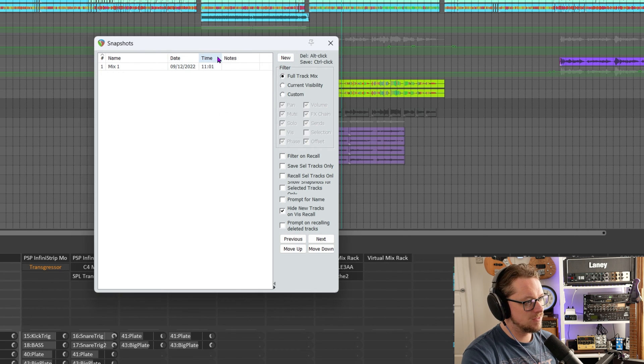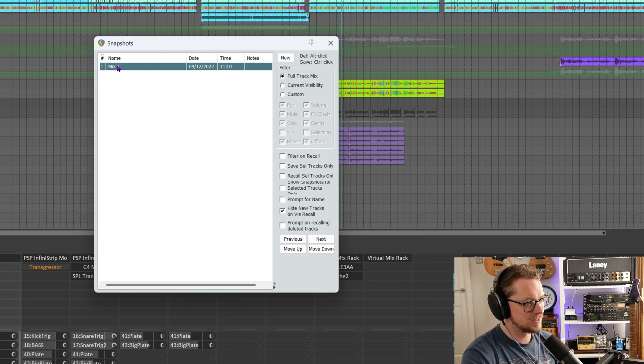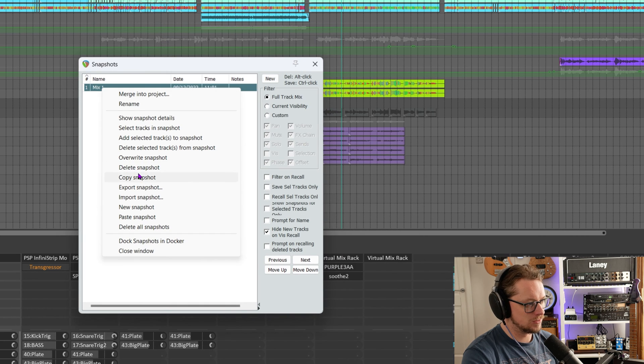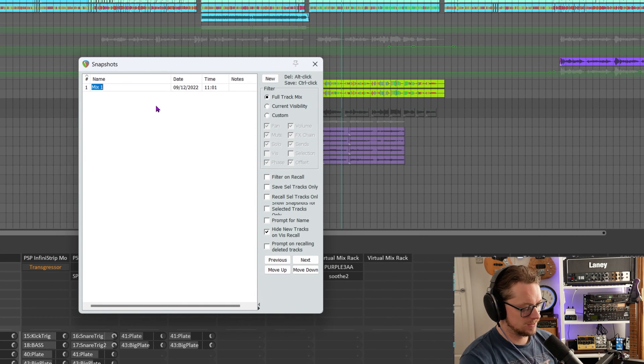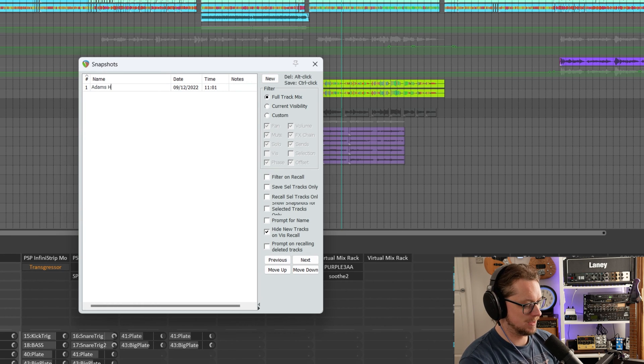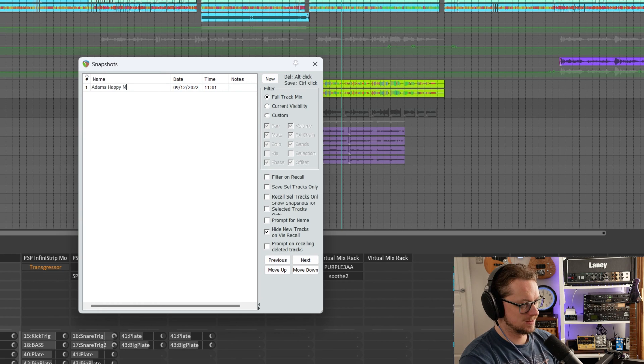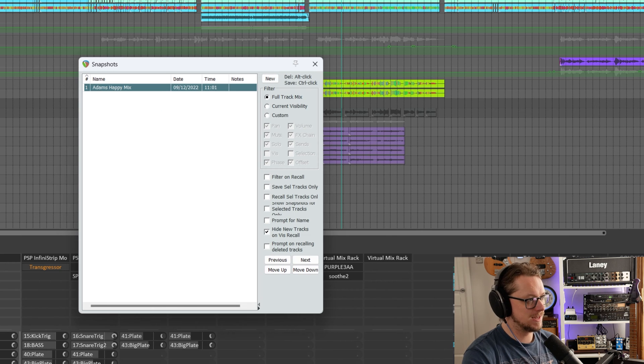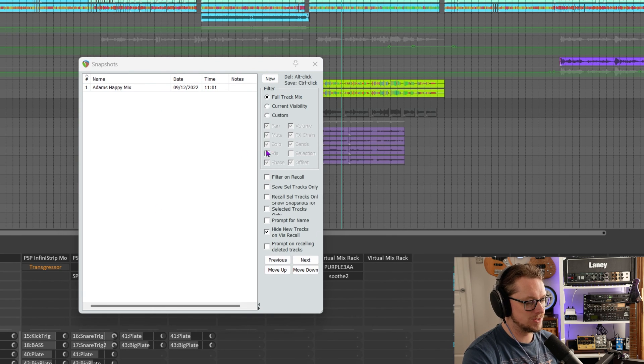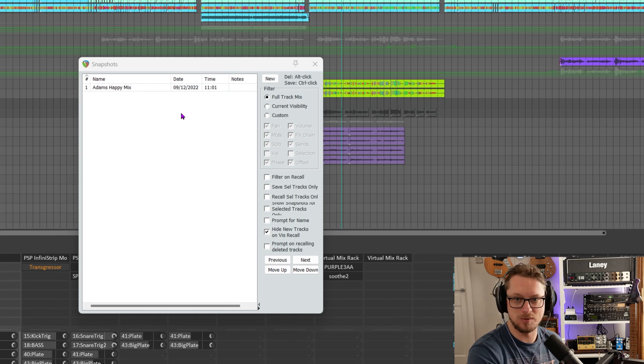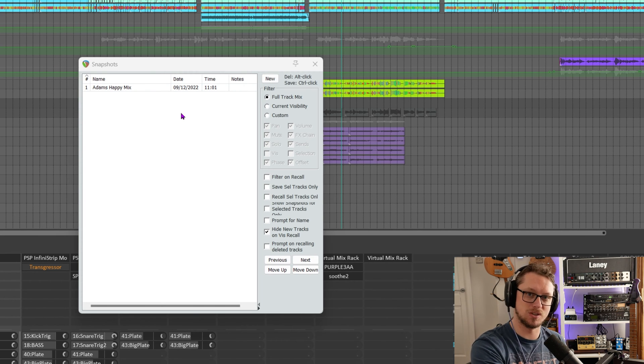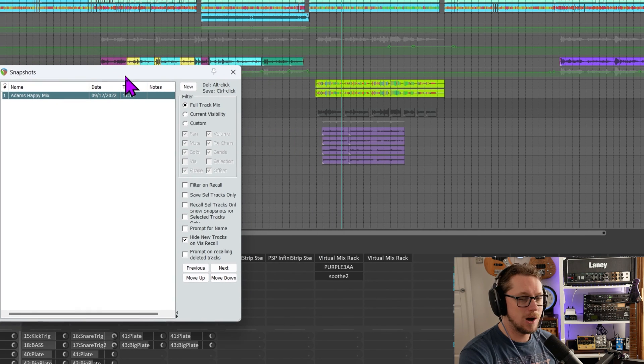So what I'm going to do is I'm going to go to the top of the snapshots window and click new. And that's given me the date, the time, and a name. And I'm going to rename this with a right click to Adam's Happy Mix. And then I can hit save on the project and that will save the snapshot in here. It already saved it, but save your files regularly. That's always a good thing to do.